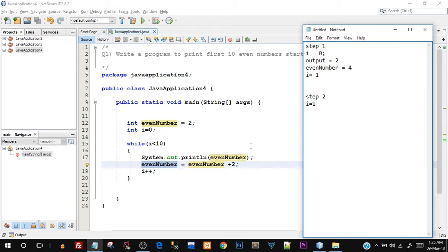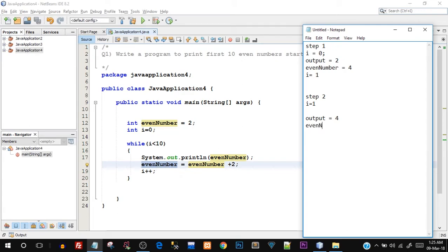In step 2, i is 1. Is i less than 10? Yes. So the while block executes — System.out.println prints evenNumber, which is 4. Output = 4. Then evenNumber = 4 + 2 = 6, so evenNumber becomes 6. Again i++ makes i equal to 2. This entire process repeats for 10 iterations total.